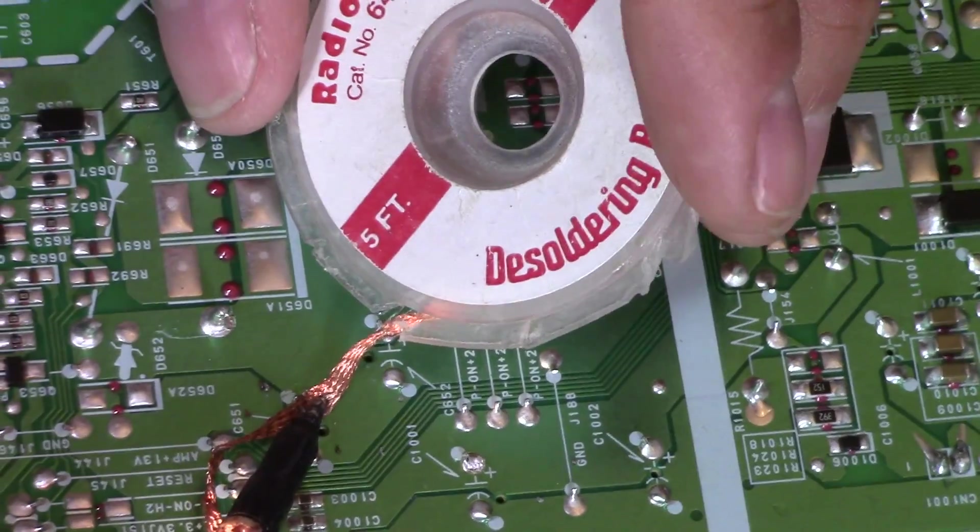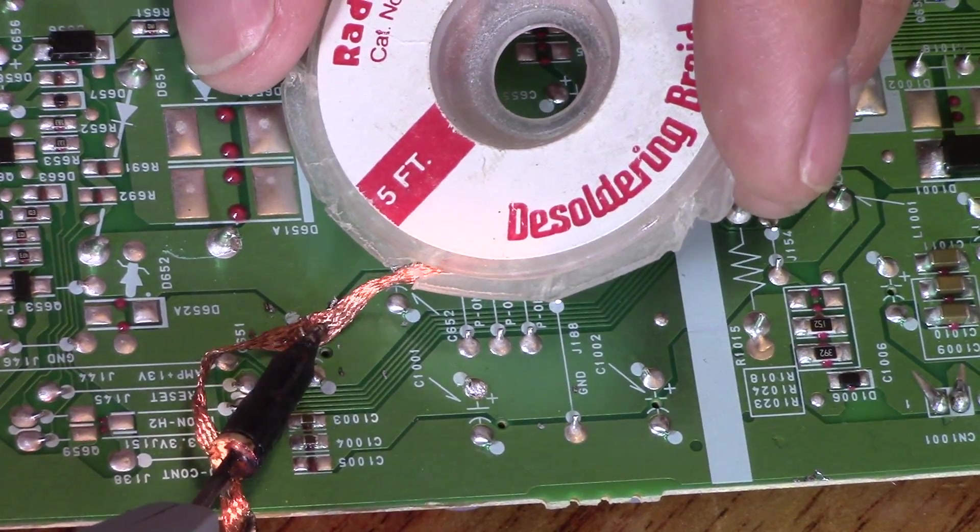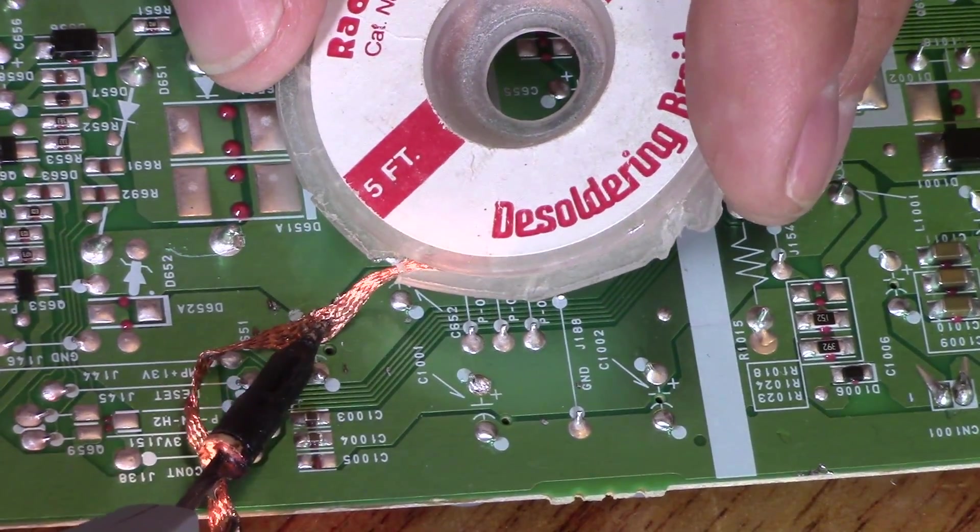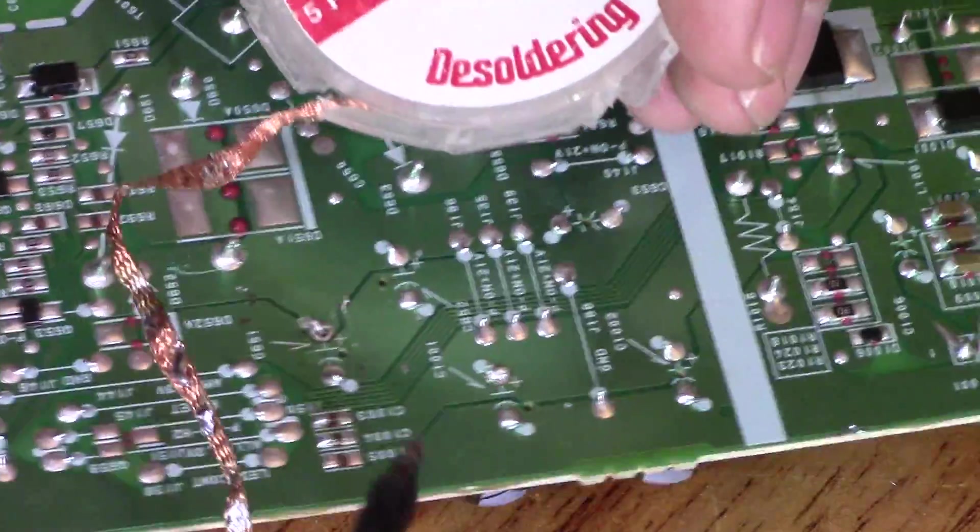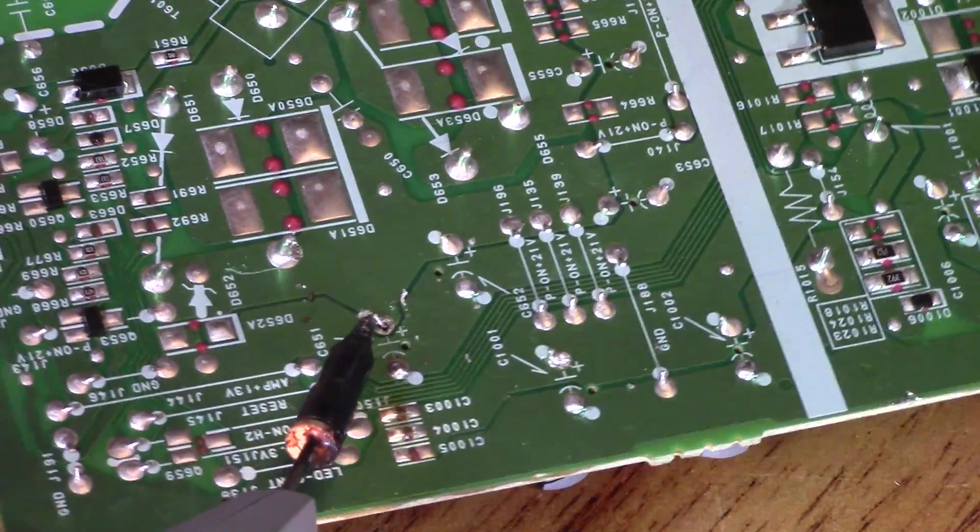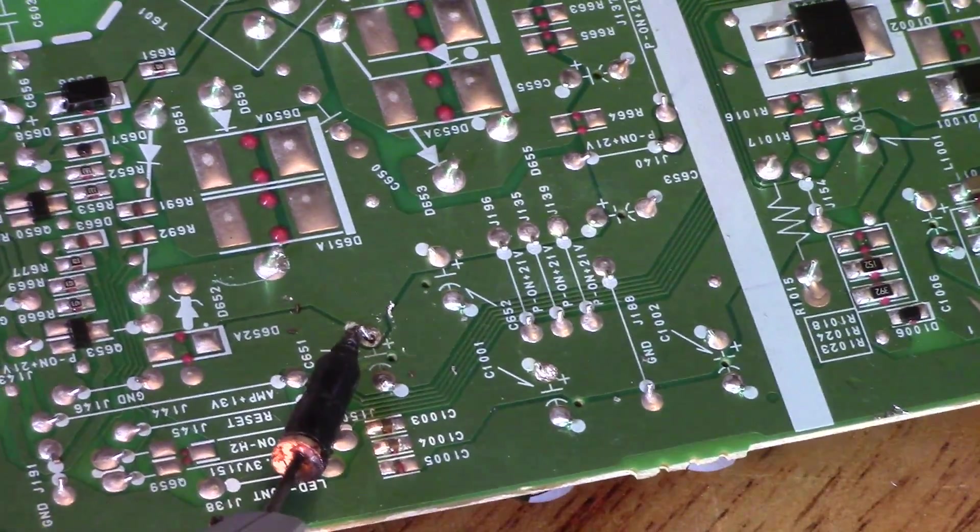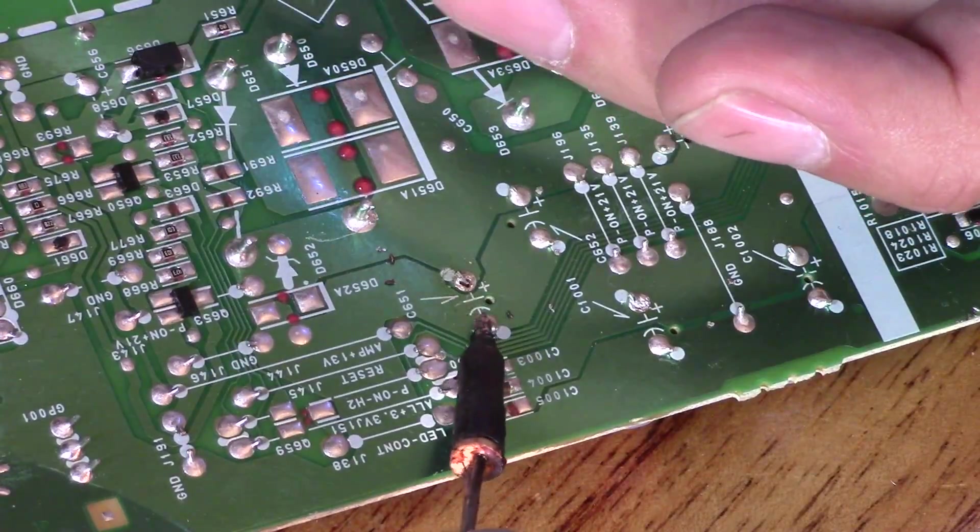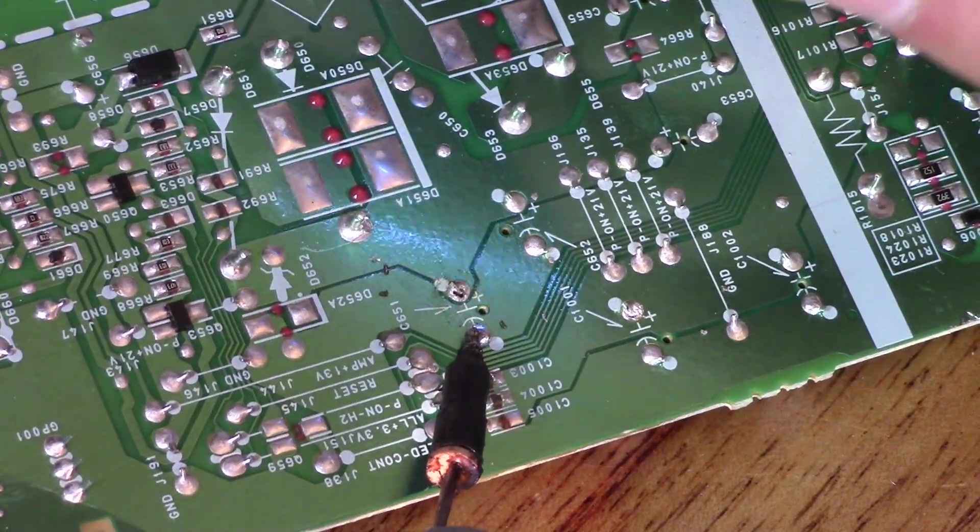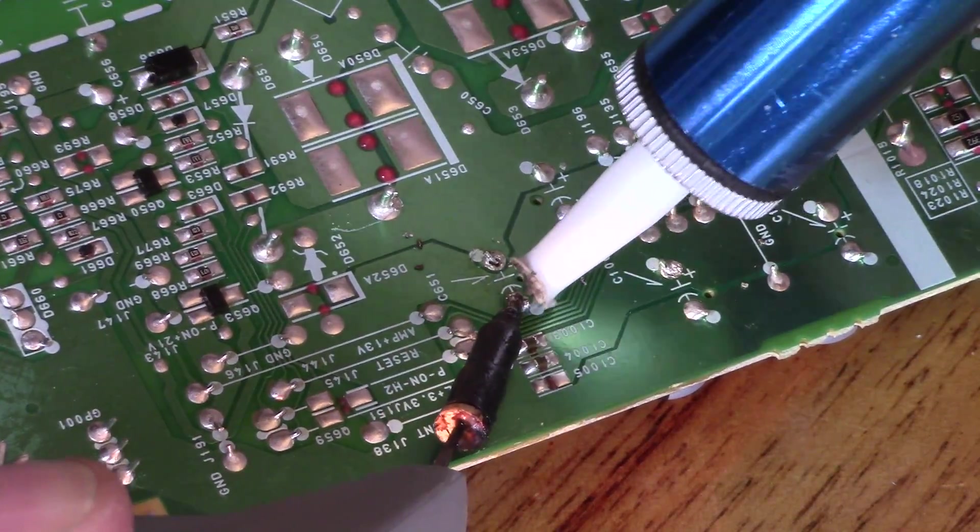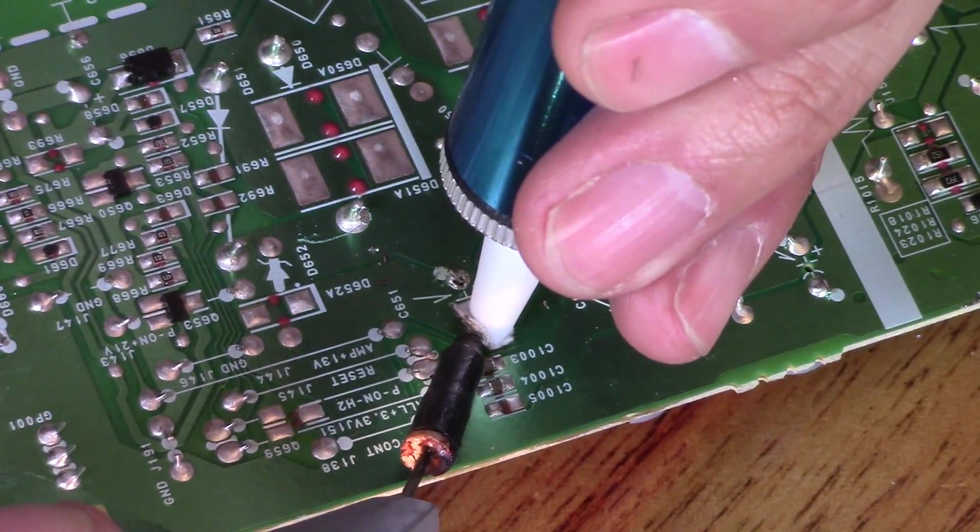Don't overheat the soldering pad because it can detach from the board and that's not a good thing. A 40 watt soldering iron should be fine.